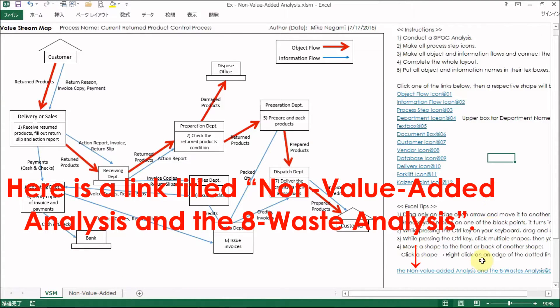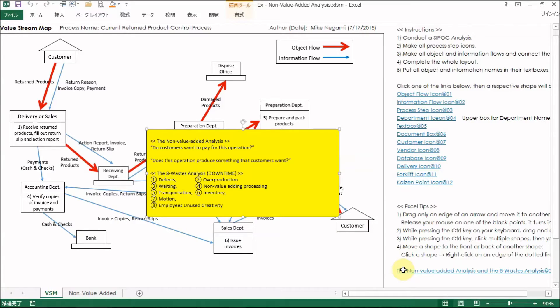Here is a link titled Non-Value Added Analysis and the 8-Wastes Analysis. Click the link, then both analysis guidelines will appear. Let's follow the guidelines and make the analysis.